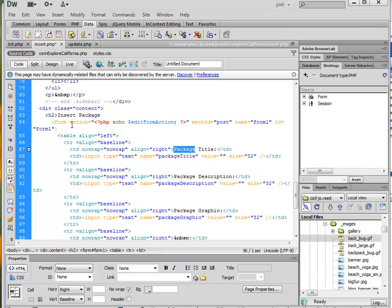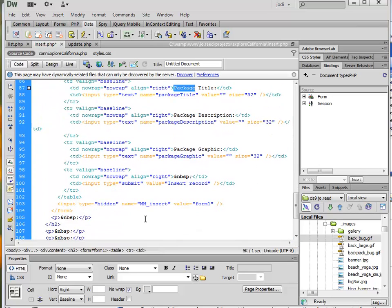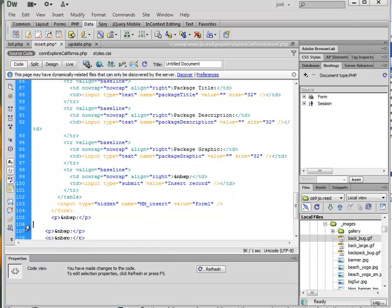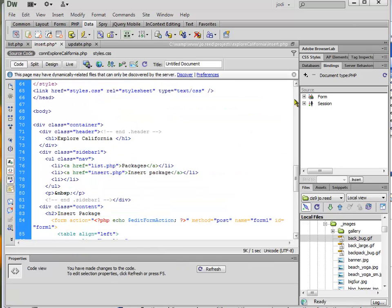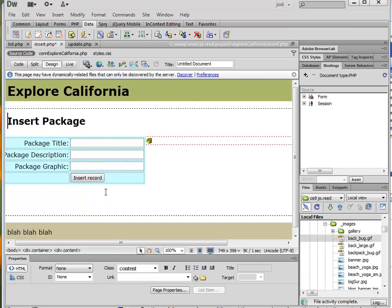So what I want to do is go into my code, since this probably just happened because when I had my cursor there, I just stuck it inside that H2 for this insert package heading. So I don't really want everything to be in H2, so I'm going to just fix that in the code. I think it's fastest that way.